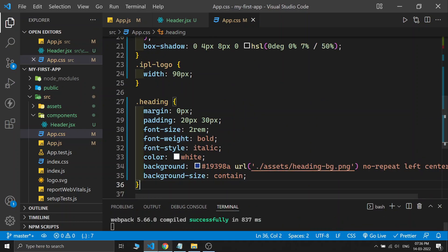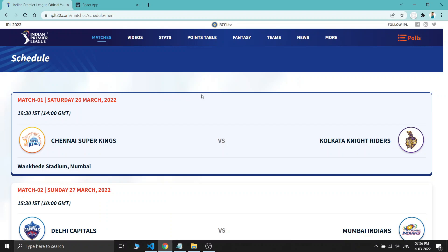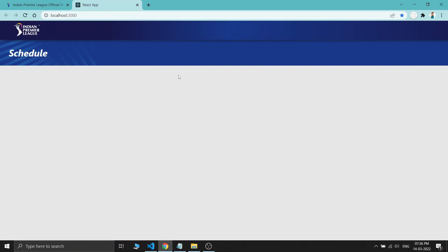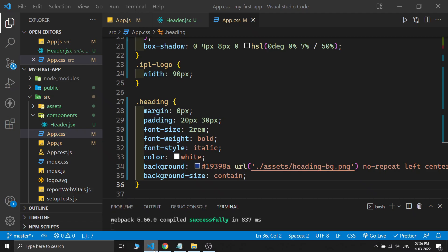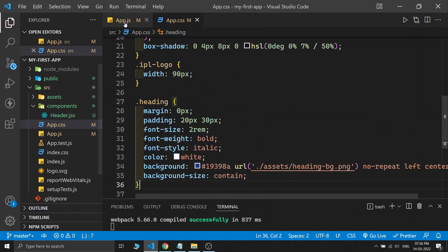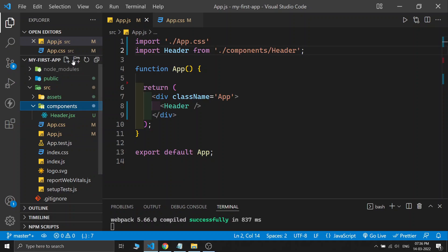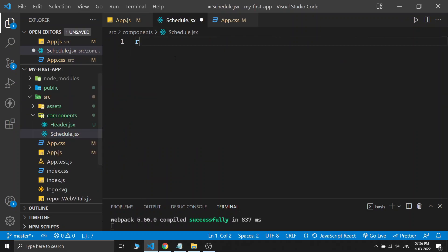After saving the CSS, you can see it looks more colorful now. The header section is almost completed, so let's build the schedule section. I'm closing the header file and creating a new file: schedule.jsx, using the rafc shortcut.